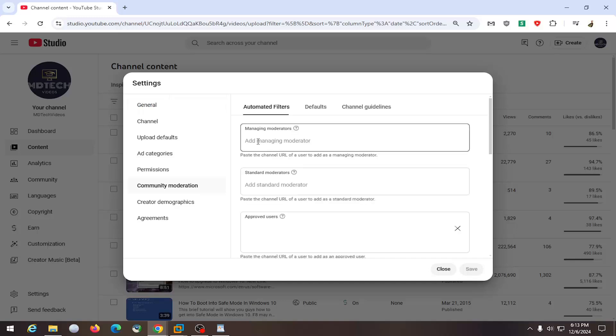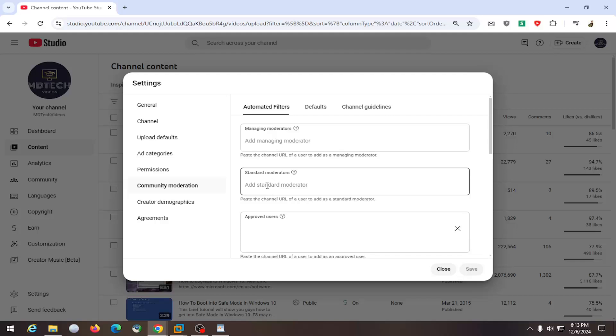At this point, go ahead and copy and paste the channel URL of the moderator you want to add, or you can also do a standard moderator.